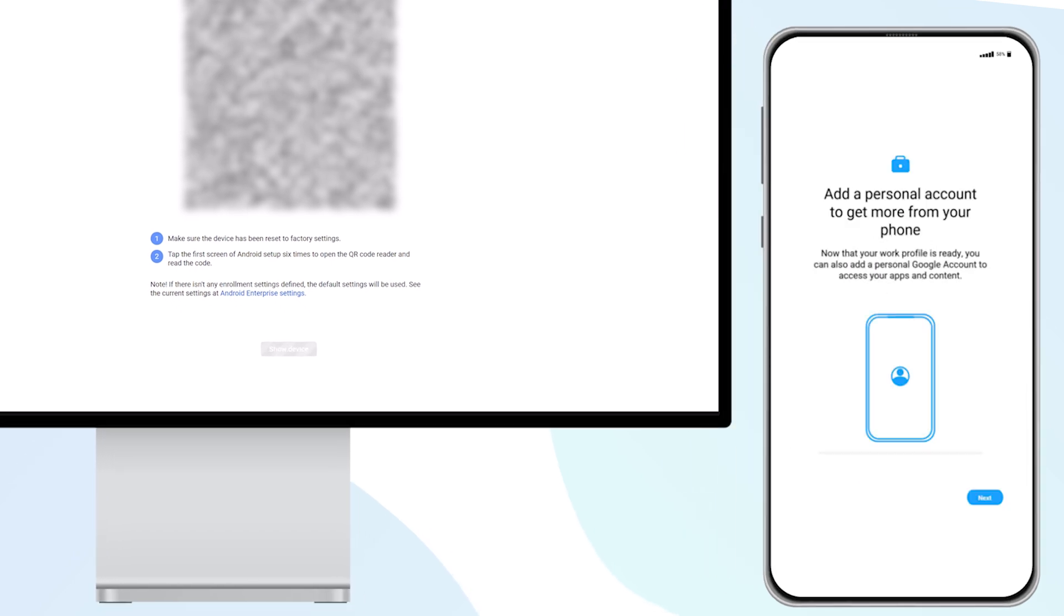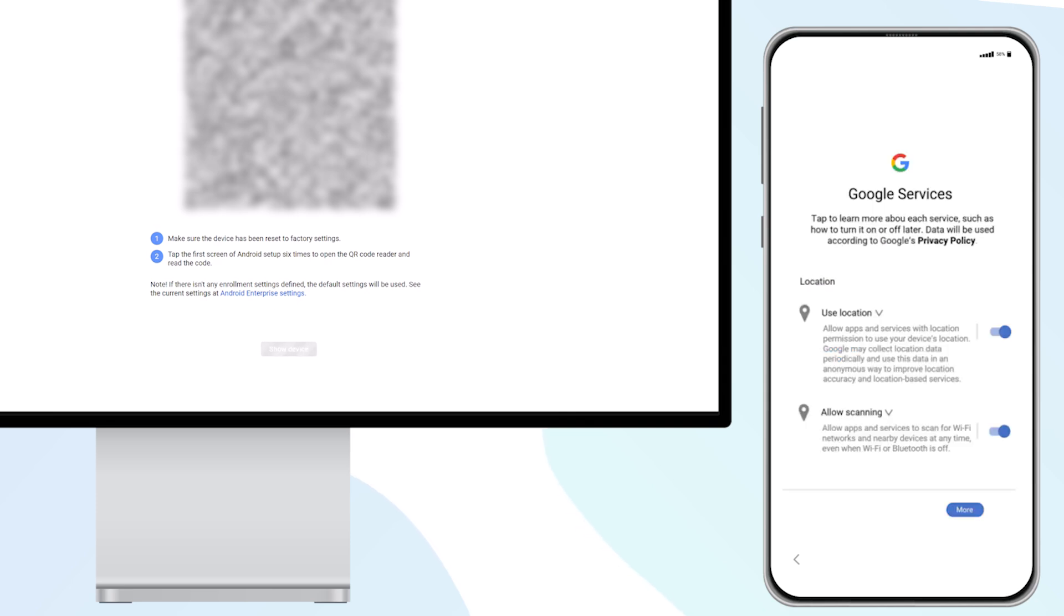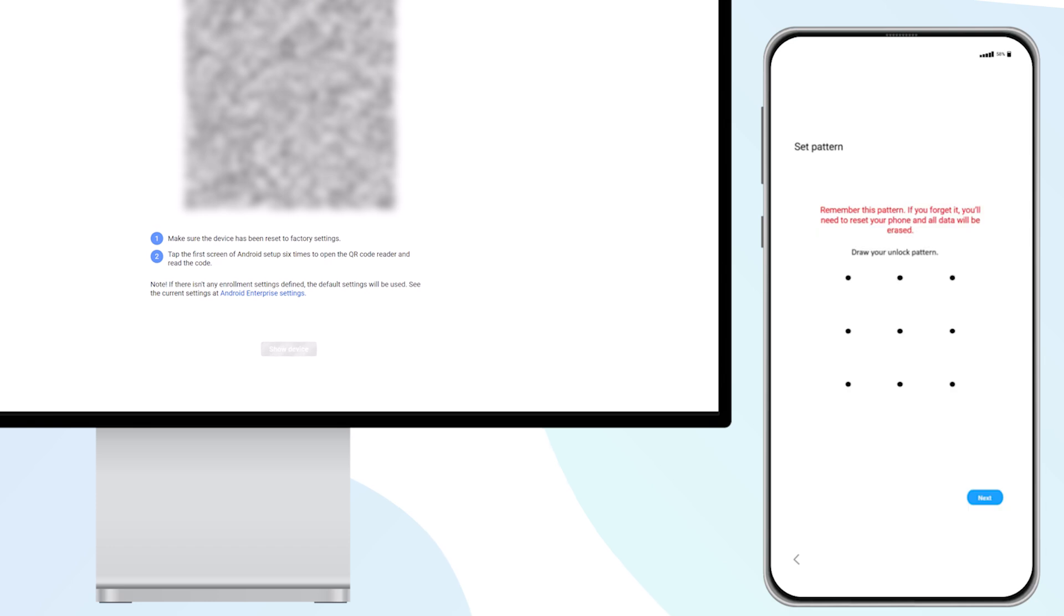Once you have read and understood the information about separating work and private data, as well as set up any required accounts, the Mirador client is installed on the device and connected to Mirador.